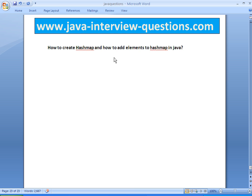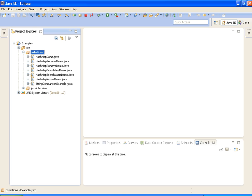I repeat once again, we will write a program on how to create HashMap and how to add elements to HashMap in Java. Let's write a new class for that.